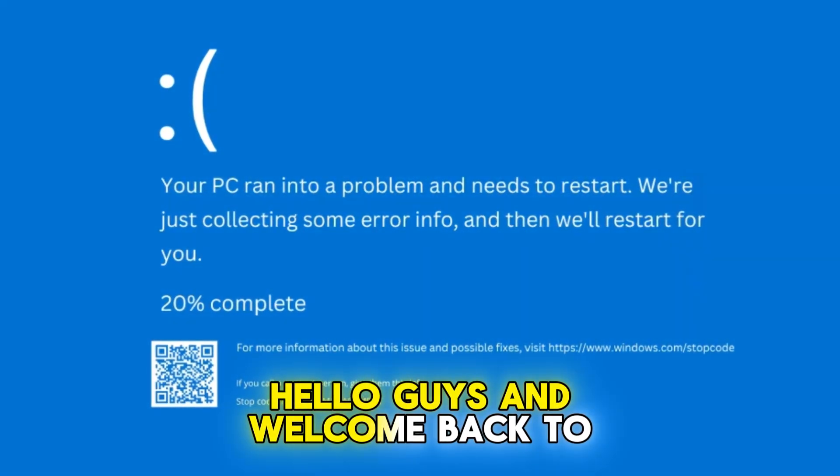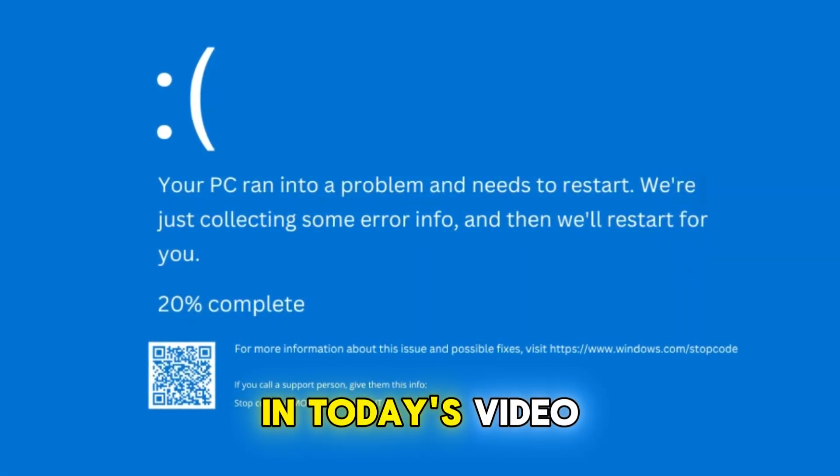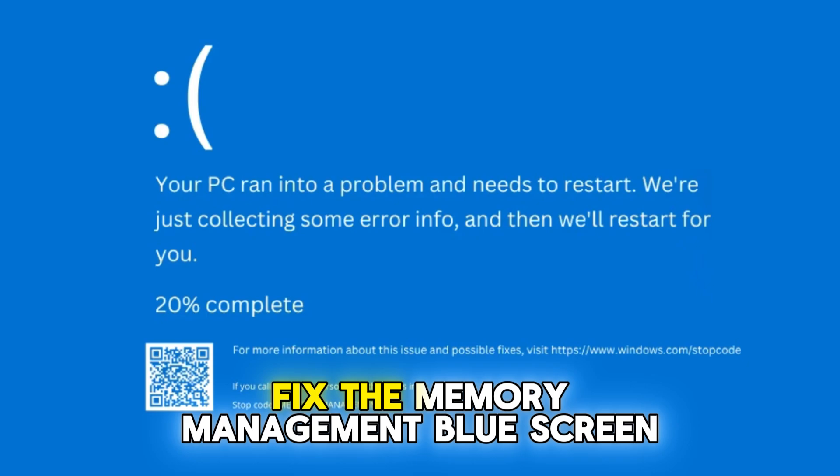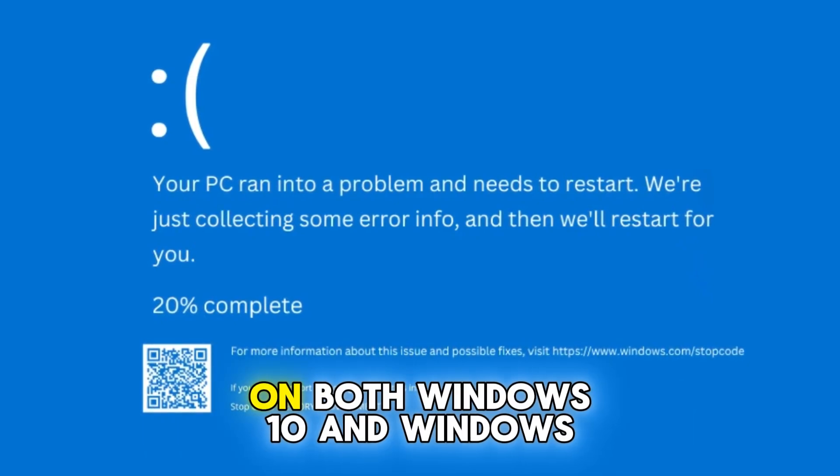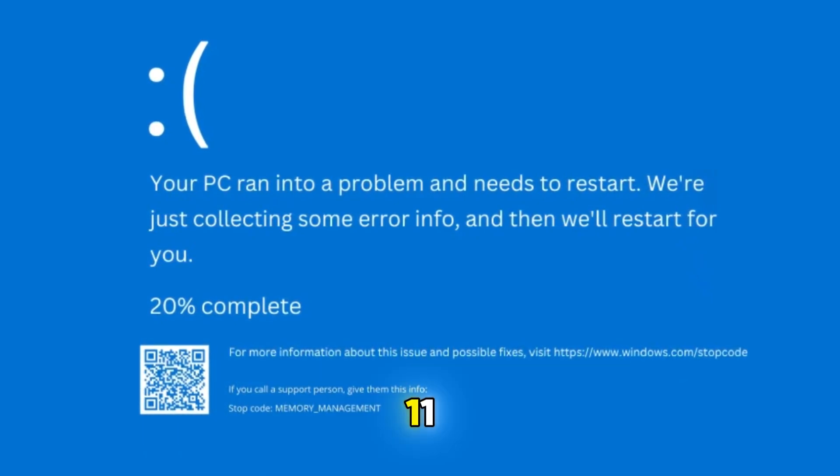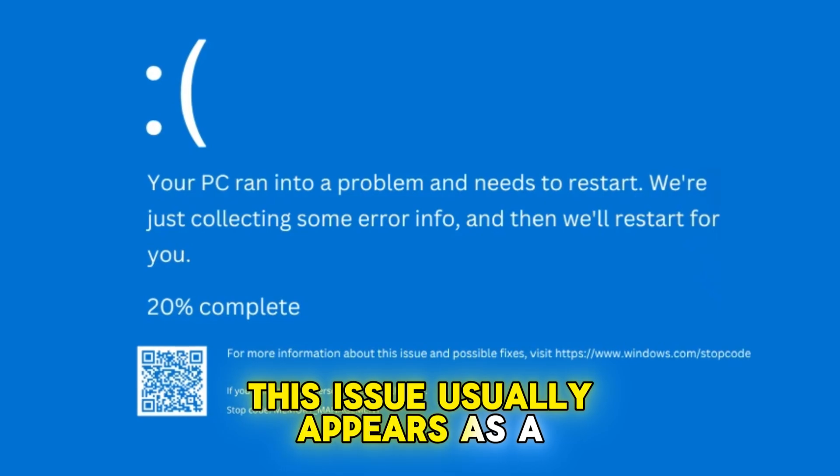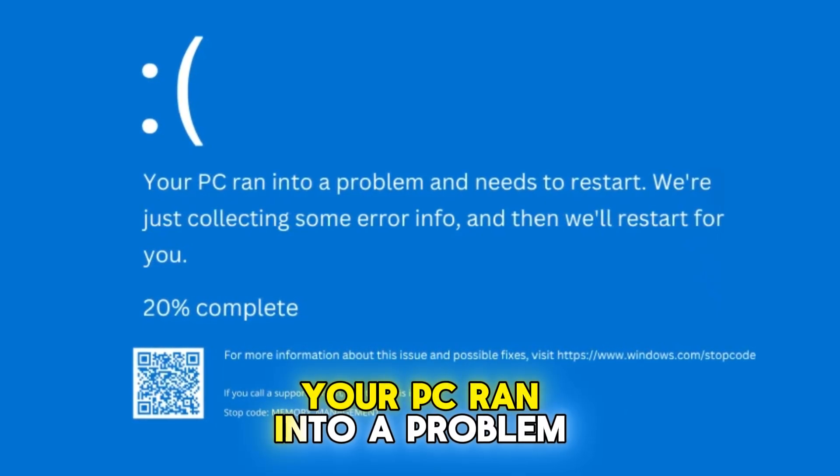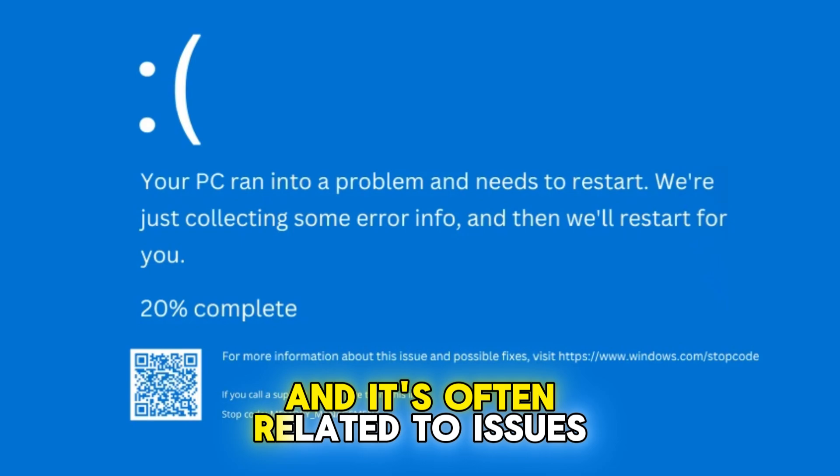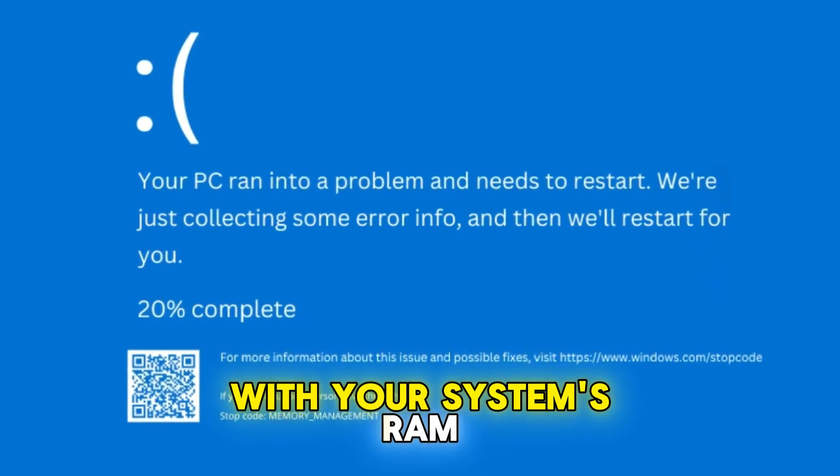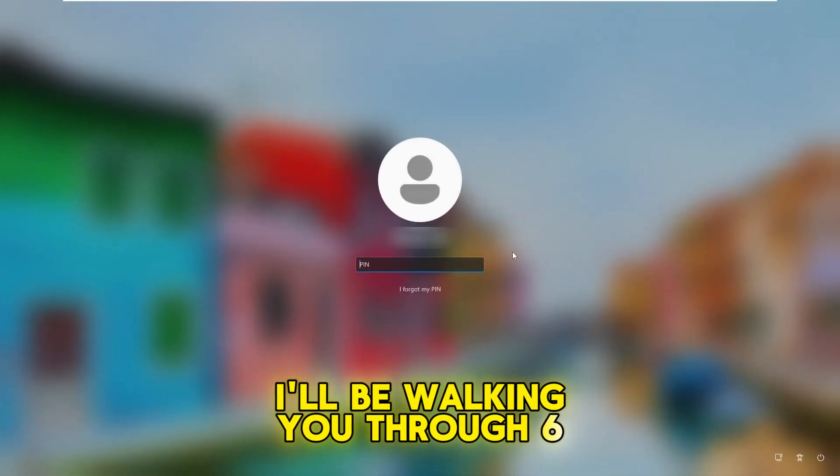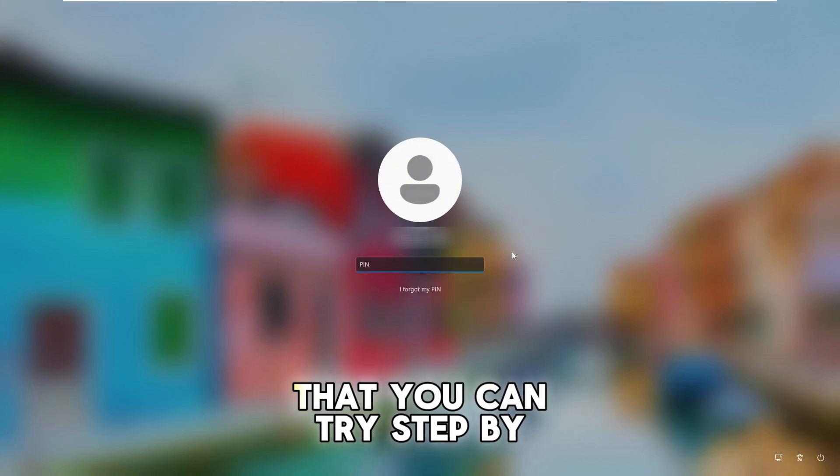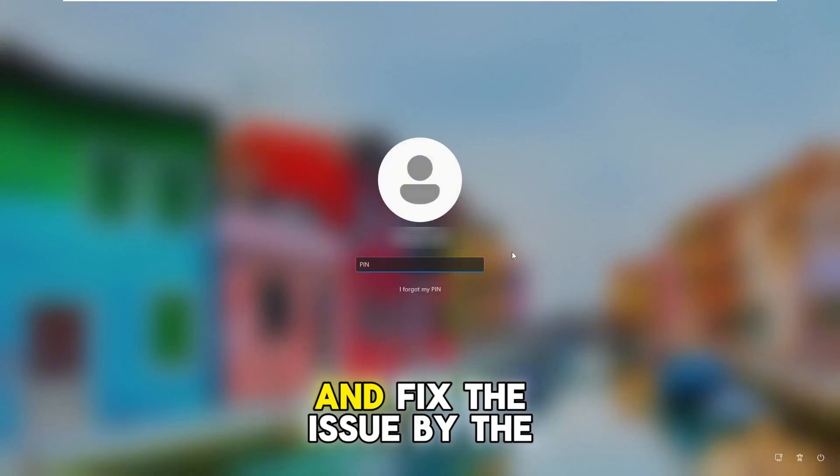Hello guys and welcome back to ByteGeek. In today's video, I'll be showing you how to fix the memory management blue screen error on both Windows 10 and Windows 11. This issue usually appears as a blue screen that says your PC ran into a problem, and it's often related to issues with your system's RAM. I'll be walking you through six to seven effective solutions that you can try step by step and fix the issue.